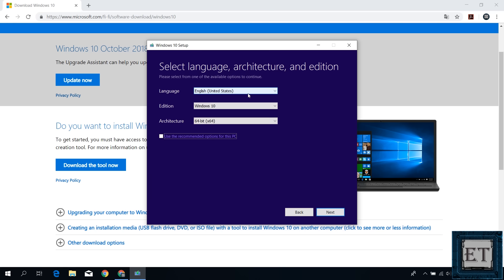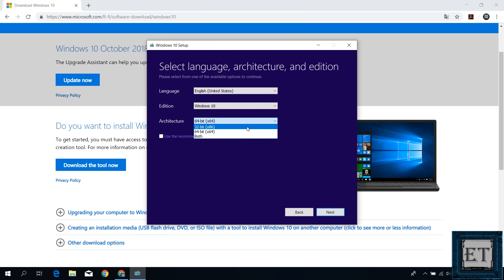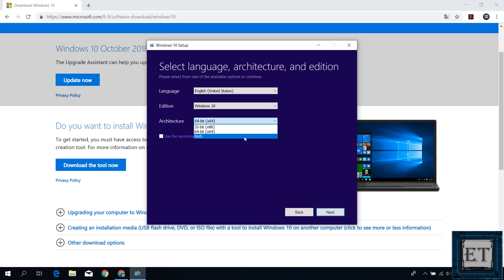For the language, I will leave mine as English US. Edition, of course, is Windows 10. Then on the architecture, there are three options: 32-bit, 64-bit, and both. If you already know the architecture of the PC you want to install your Windows 10 on, then you can select it here. But if you don't, or if you have multiple PCs you wish to install Windows 10 with both 32-bit and 64-bit options, then your best bet is to select the both option. That way, you won't need to create multiple installation media. However, this will require more space on the USB, somewhere around 8GB or so. So if you want to run with the both option, then it's better to use at least a 16GB USB to avoid any errors. However, if you want to go with only the 32-bit or 64-bit option, then an 8GB USB stick should be enough.